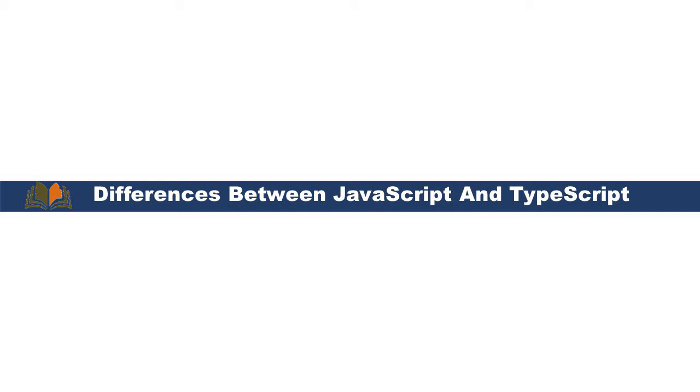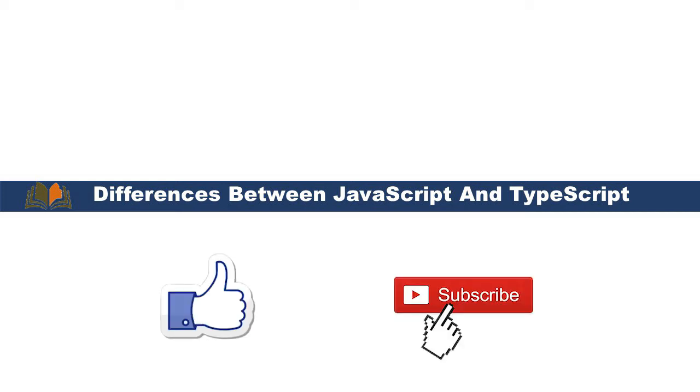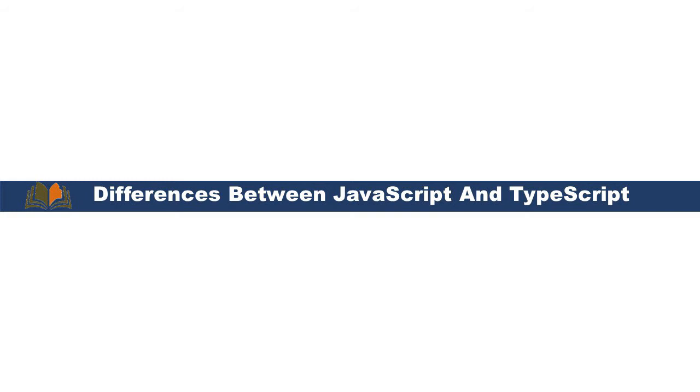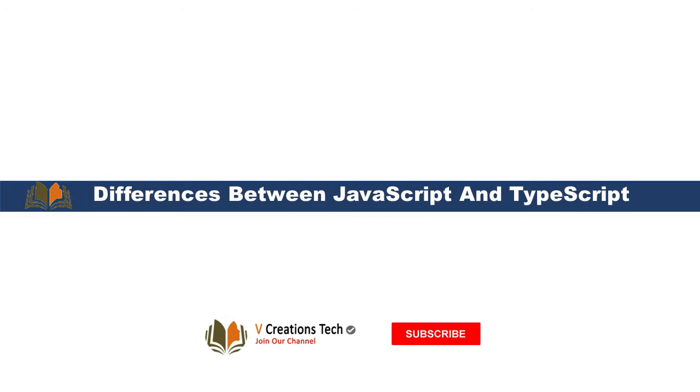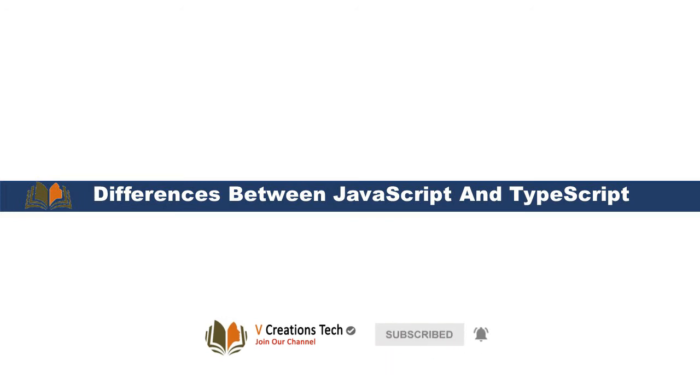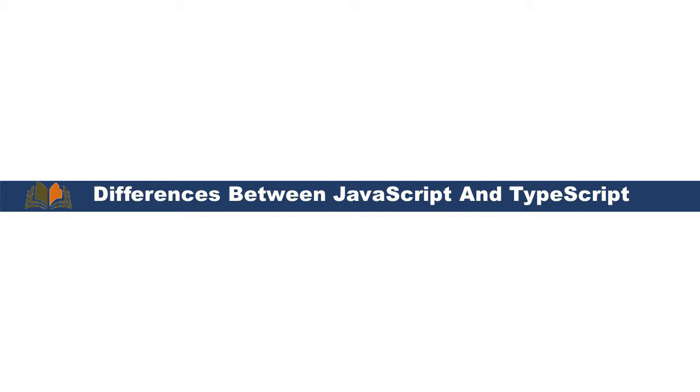Hi friends, welcome to vCreation Technologies. Please do like and subscribe to our channel so that you will get latest notifications. Today in this video we will talk about what is the difference between JavaScript and TypeScript. What is the need of TypeScript when we already have JavaScript? Here we will see some of the differences between JavaScript and TypeScript.